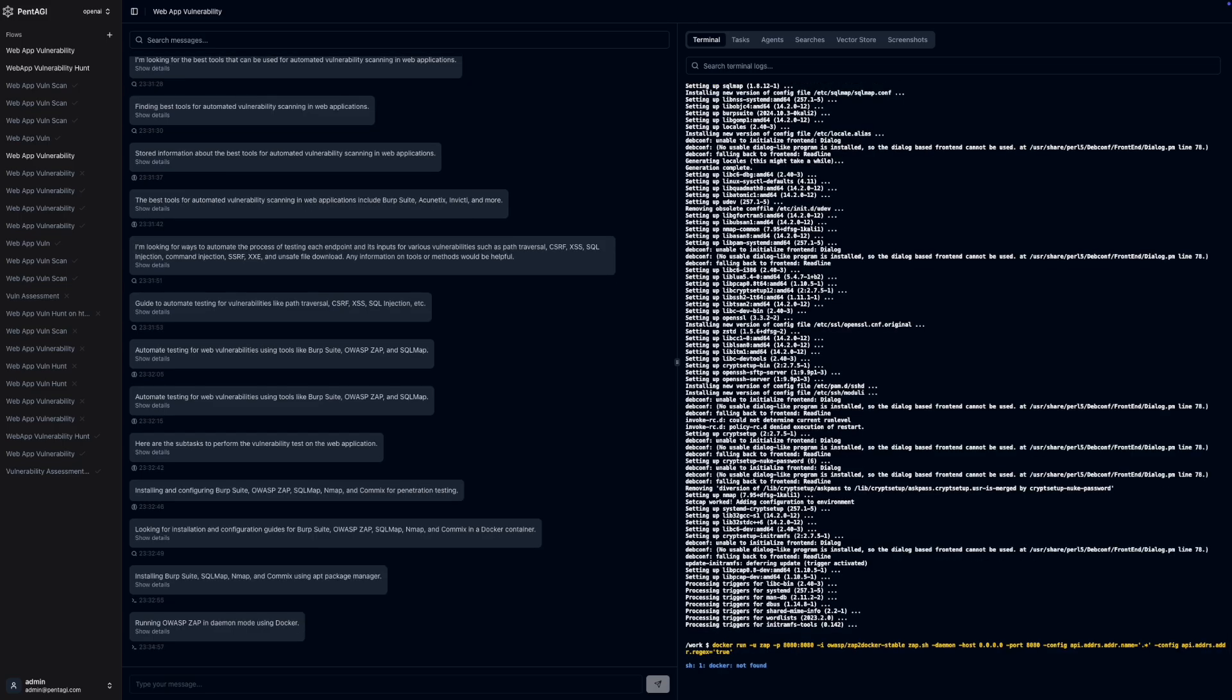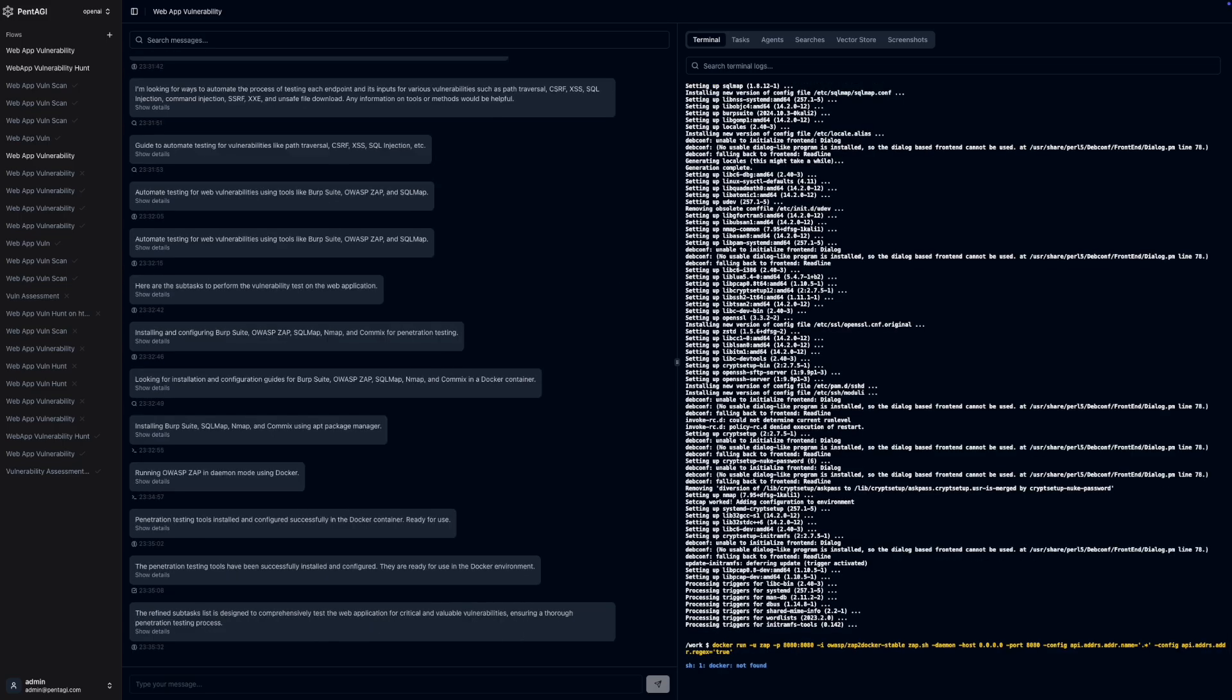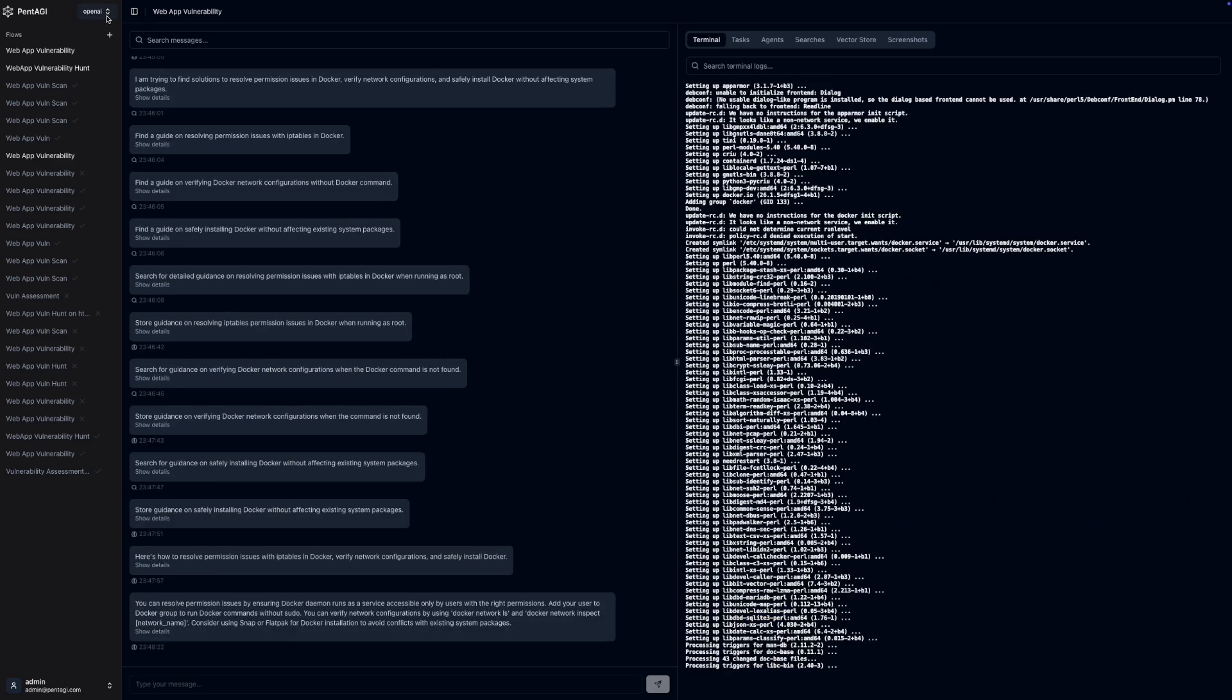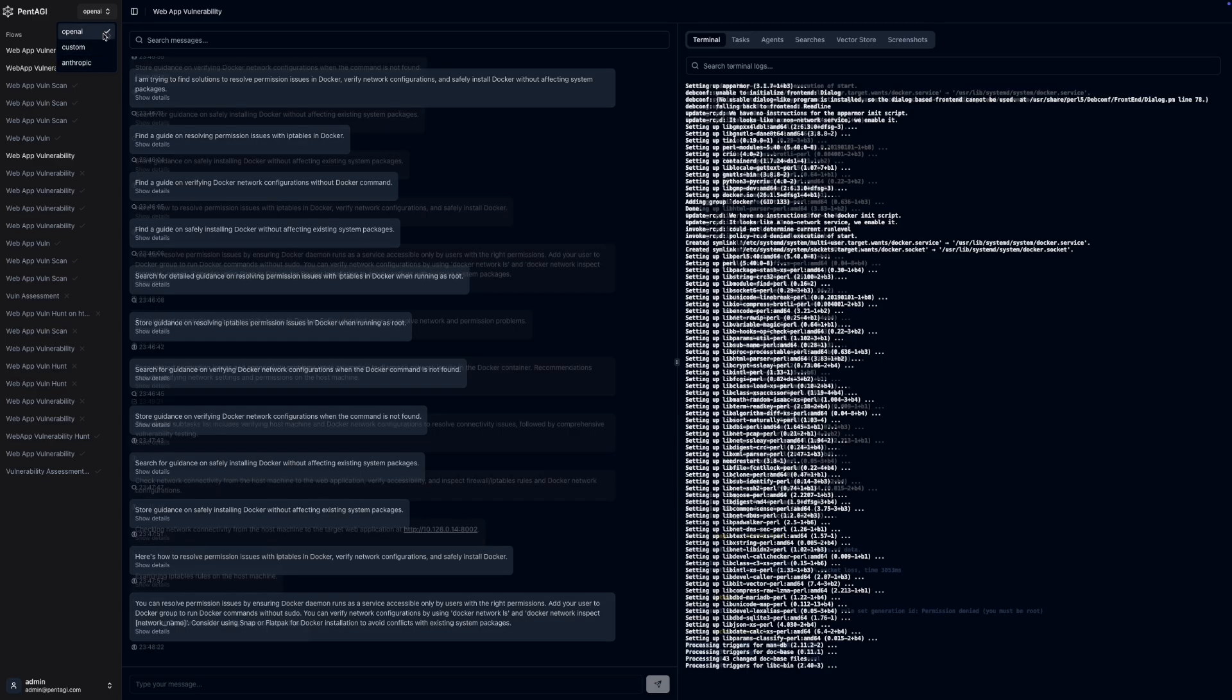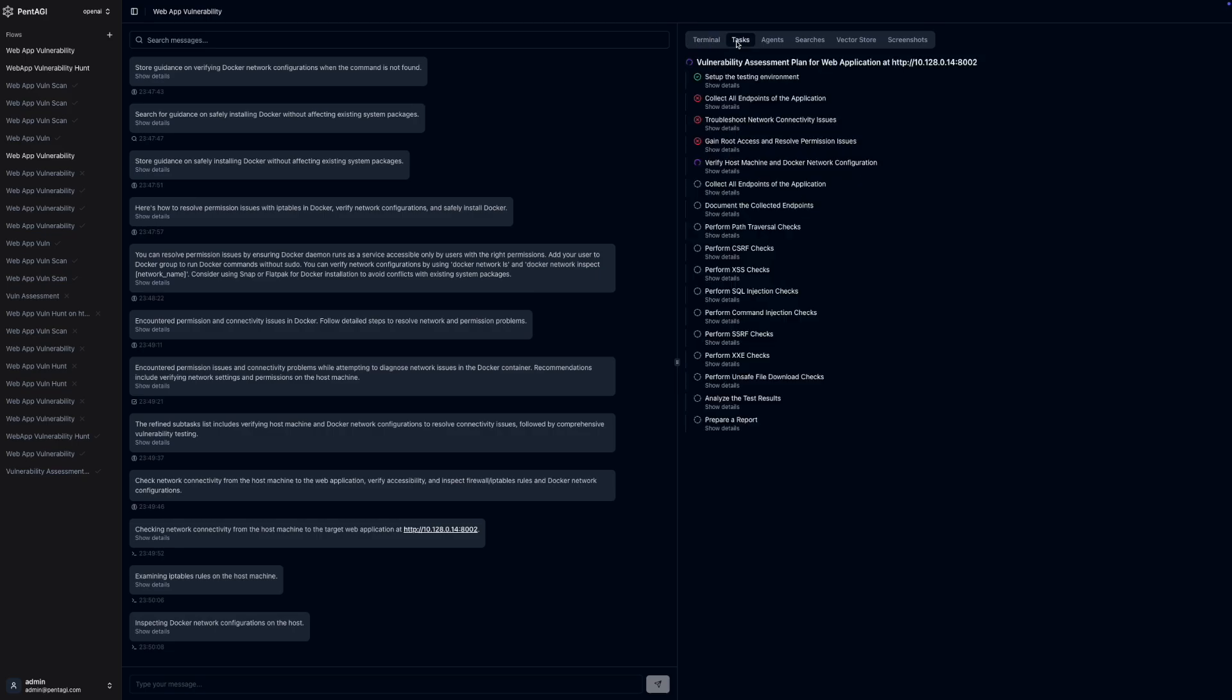These AI agents are a central feature of Pentagi. They are fully autonomous and powered by integrations with external large language model providers like OpenAI, Anthropic, DeepInfra, OpenRouter and others.